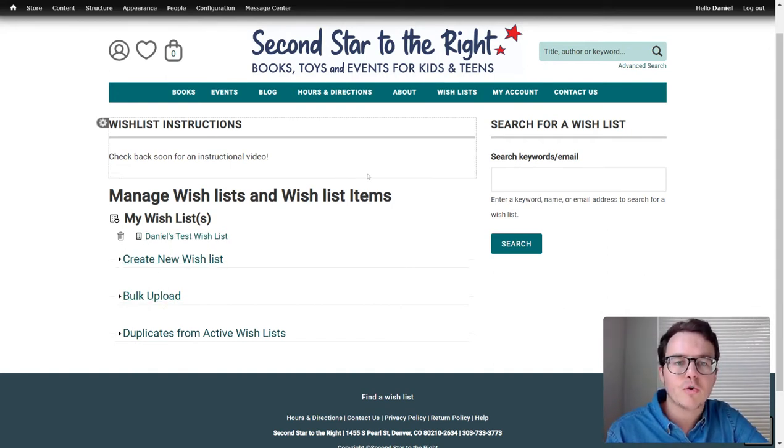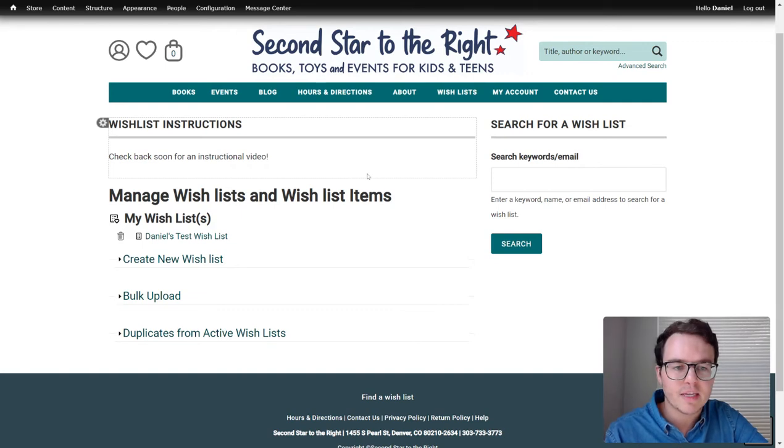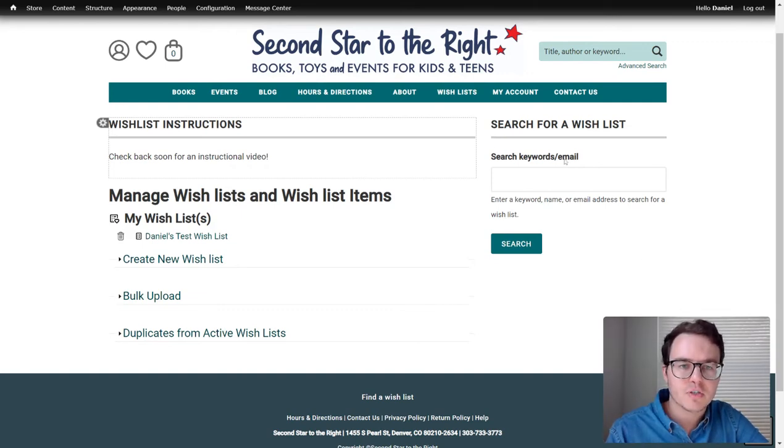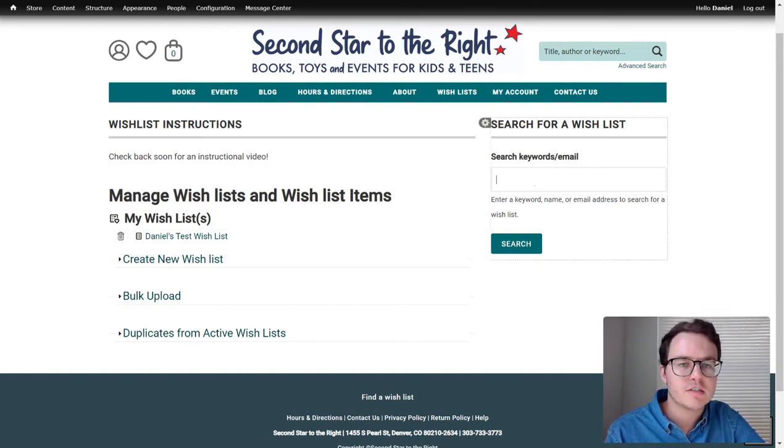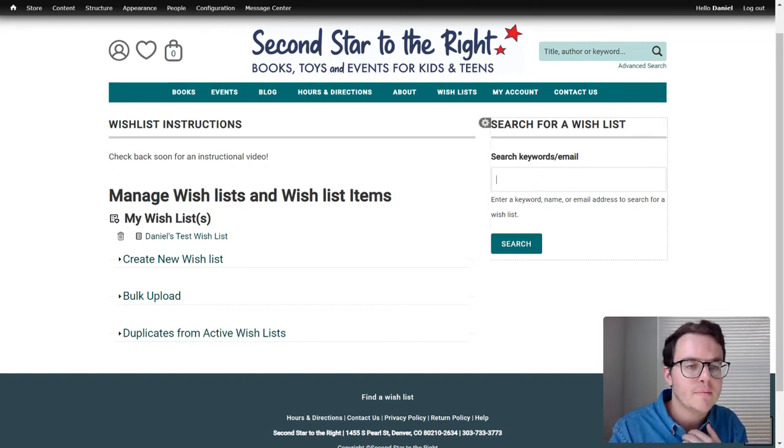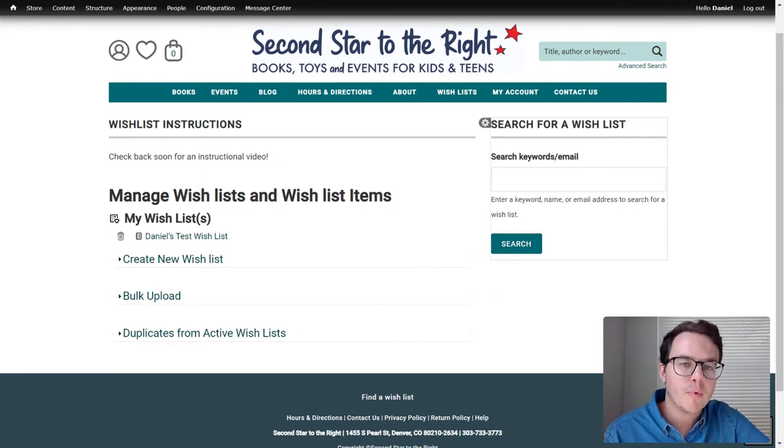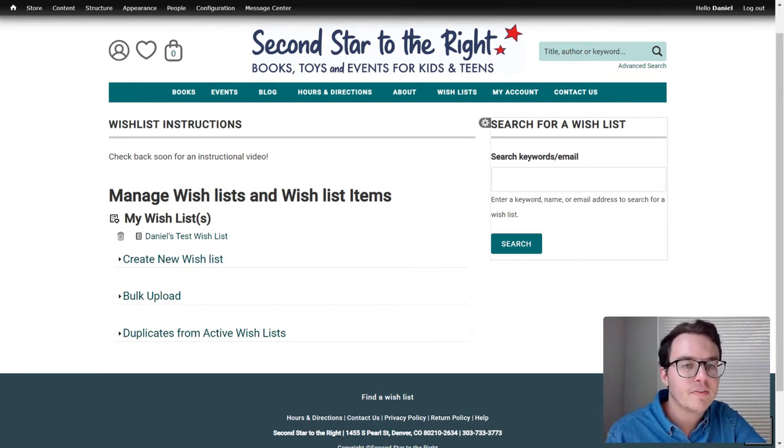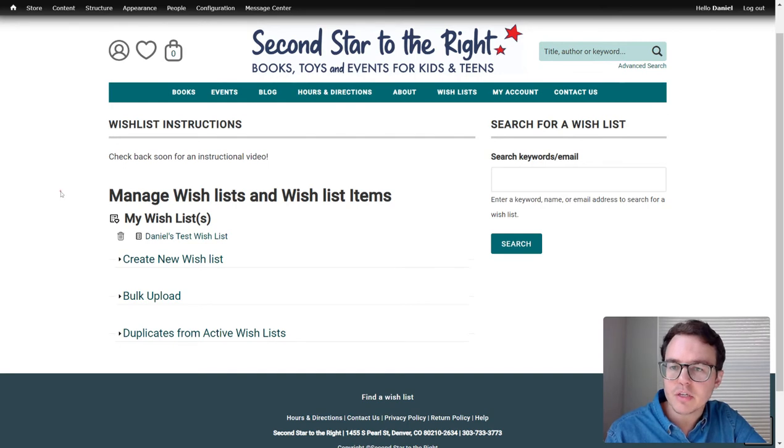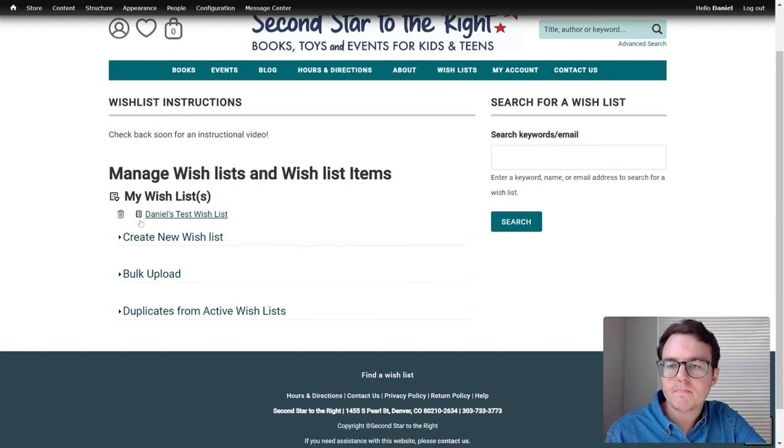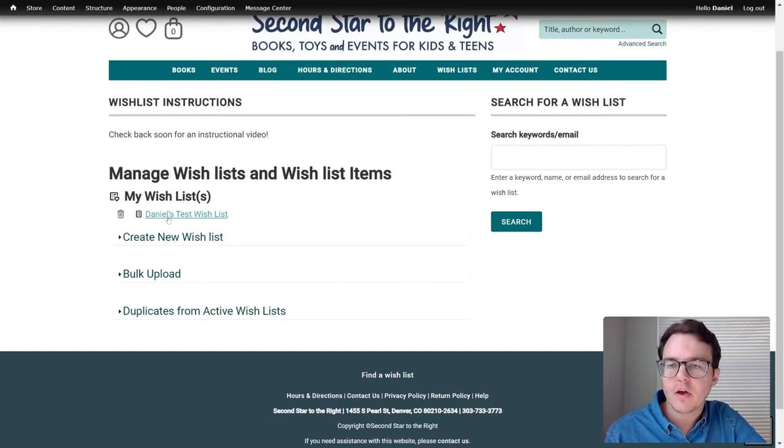Another cool thing before we even get into all of those options is if you know someone made a wishlist, you can search their name or their email or a keyword over here, and you can find their wishlist and shop from it. So that's really cool.